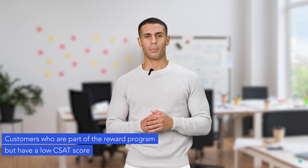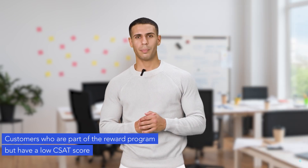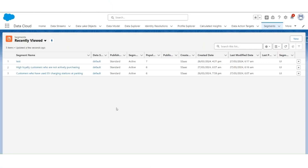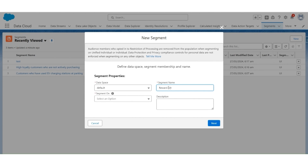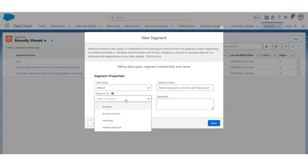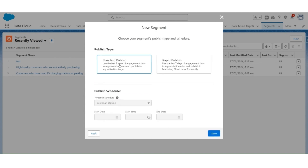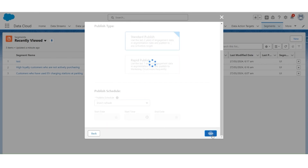Moving on to the third step, which is to create a segment of customers who are part of the reward program but have a low CSAT score. In this scenario, the definition of a low CSAT score is less than 4. Let's create a new segment and name it Reward Program Customers Who Have Given a Low CSAT Score. The segmentation is on Unified Individual. Click Next. Publish Type is Standard Publish, Publish Schedule is Don't Refresh. Click Save.